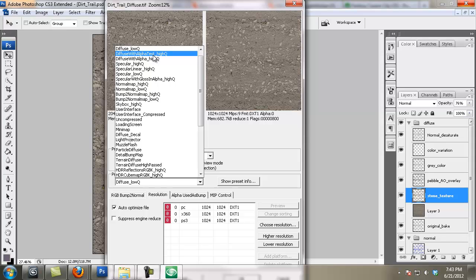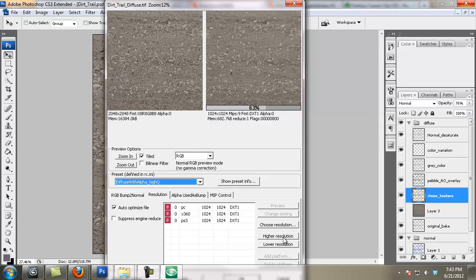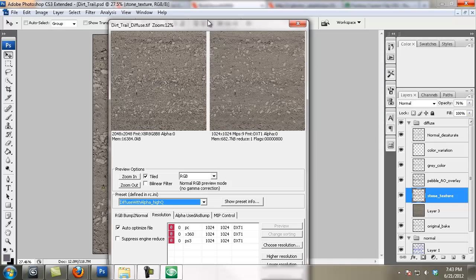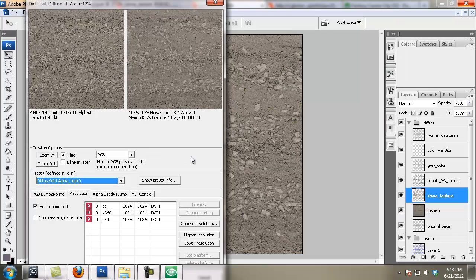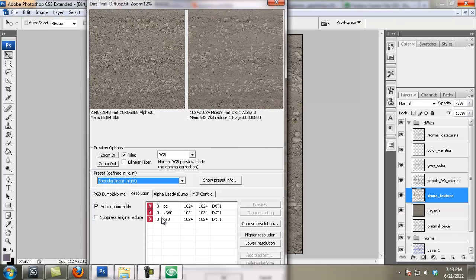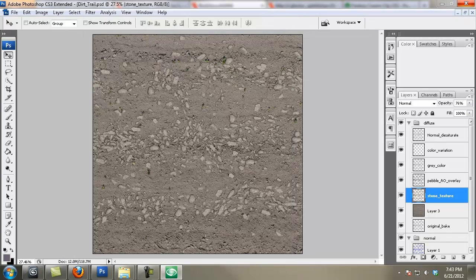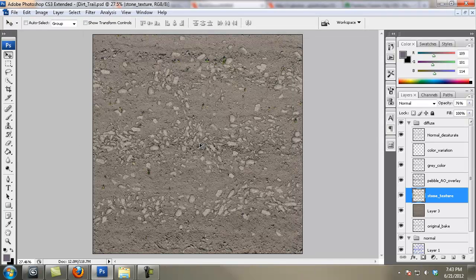Now I'm saving off my Crytiff as a 1024. It's a diffuse with alpha — it's really going to end up being a diffuse with alpha test, which means that there's no grayscale, it's just totally black and white. But for some reason at this point I'm thinking I'm going to have my spec in the diffuse alpha, but that won't be the case — I'm just not thinking clearly right now.